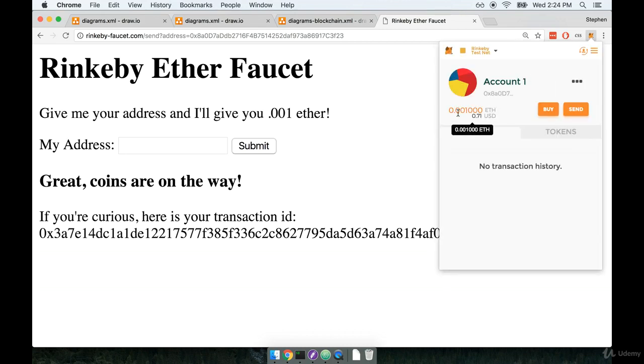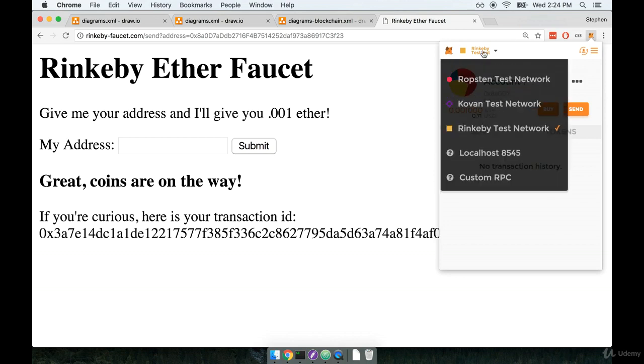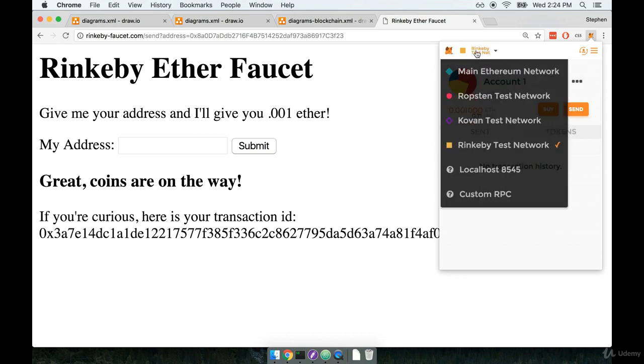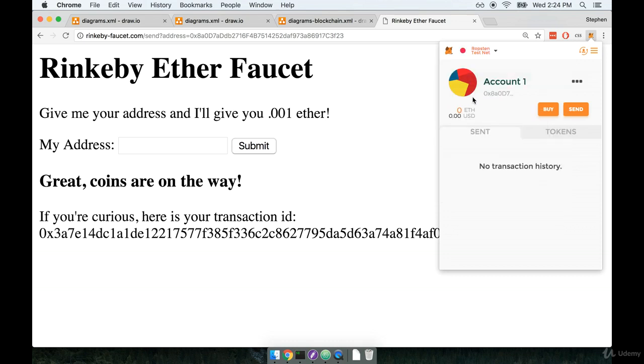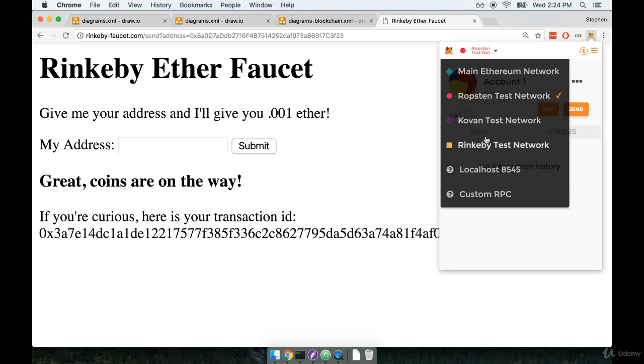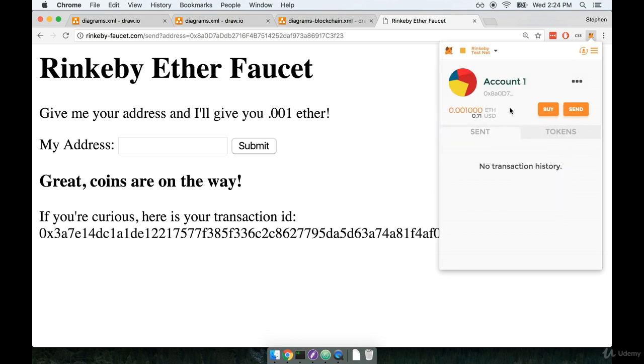Our account now has 0.001 Ether assigned to it on the Rinkeby test network. If I select the network drop-down up here and flip over to the Ropsten network, you'll notice that our balance goes down to zero. But if we go back over to Rinkeby, we go back up to 0.001.